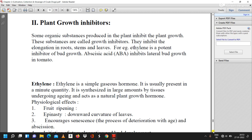Plant growth inhibitors include abscisic acid and ethylene. Some organic substances produced in plants inhibit plant growth and are called growth inhibitors. They inhibit elongation in roots, stems, and leaves. For example, ethylene is a potent inhibitor of bud growth, and abscisic acid inhibits lateral bud growth in tomato.